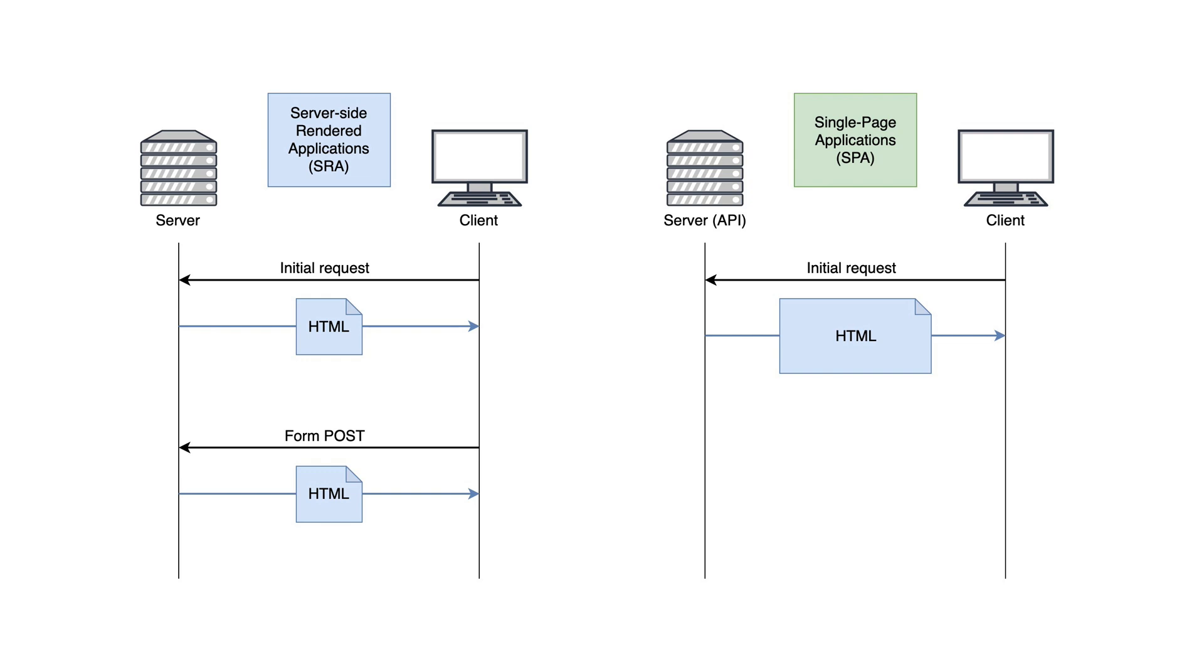This is literally the single page. As a result, the first request is usually more expensive than a typical request in a server-side rendered application. However, from now on, any subsequent request will not generate new pages.